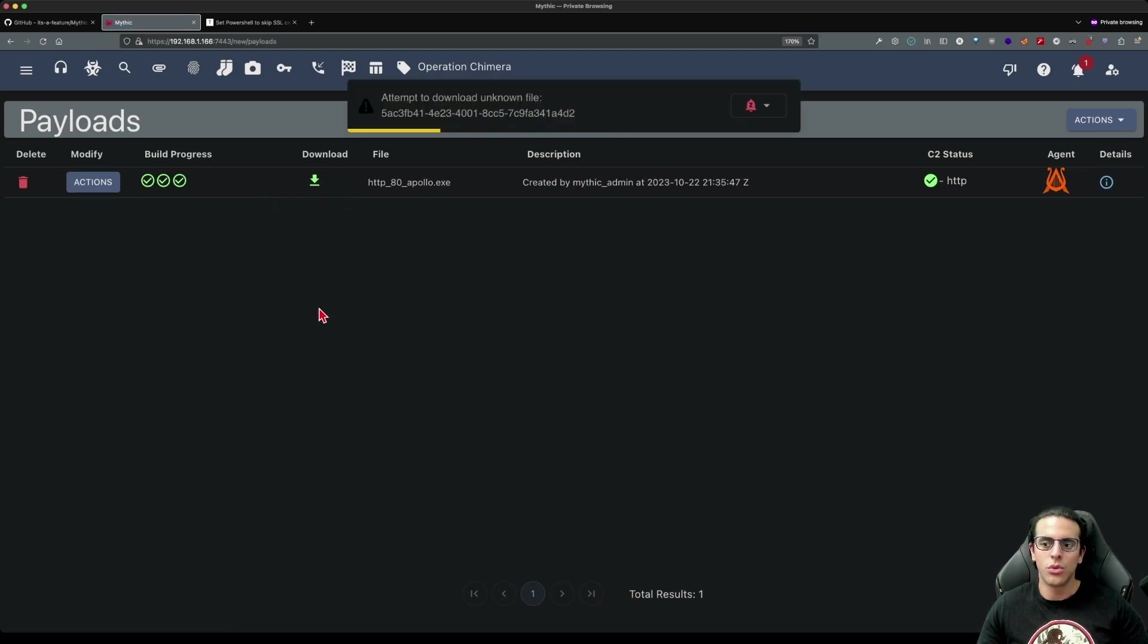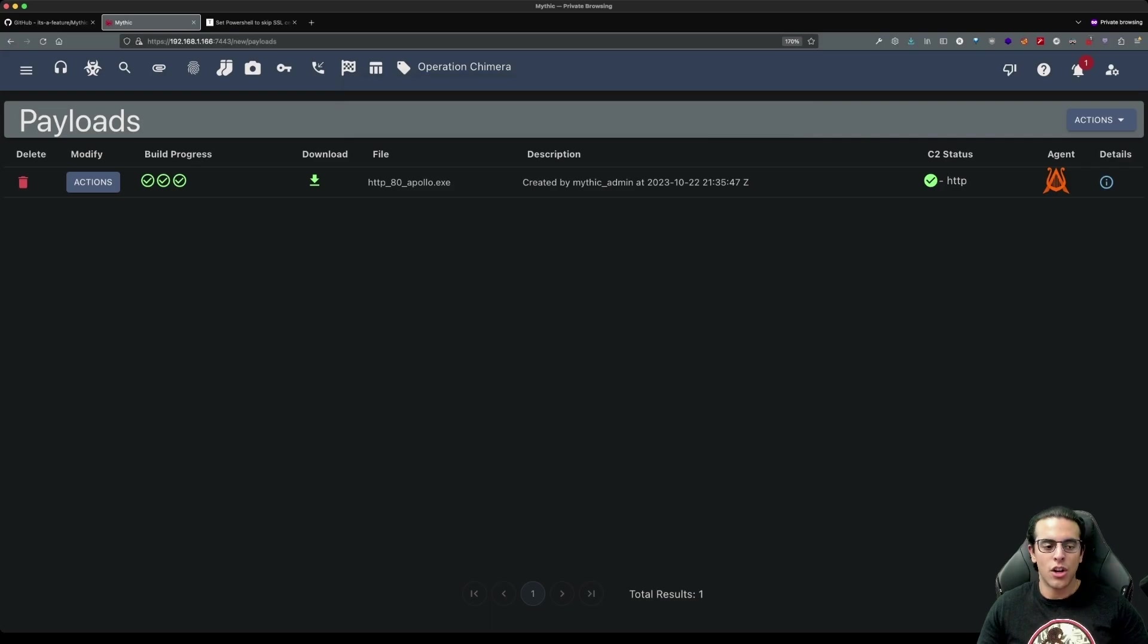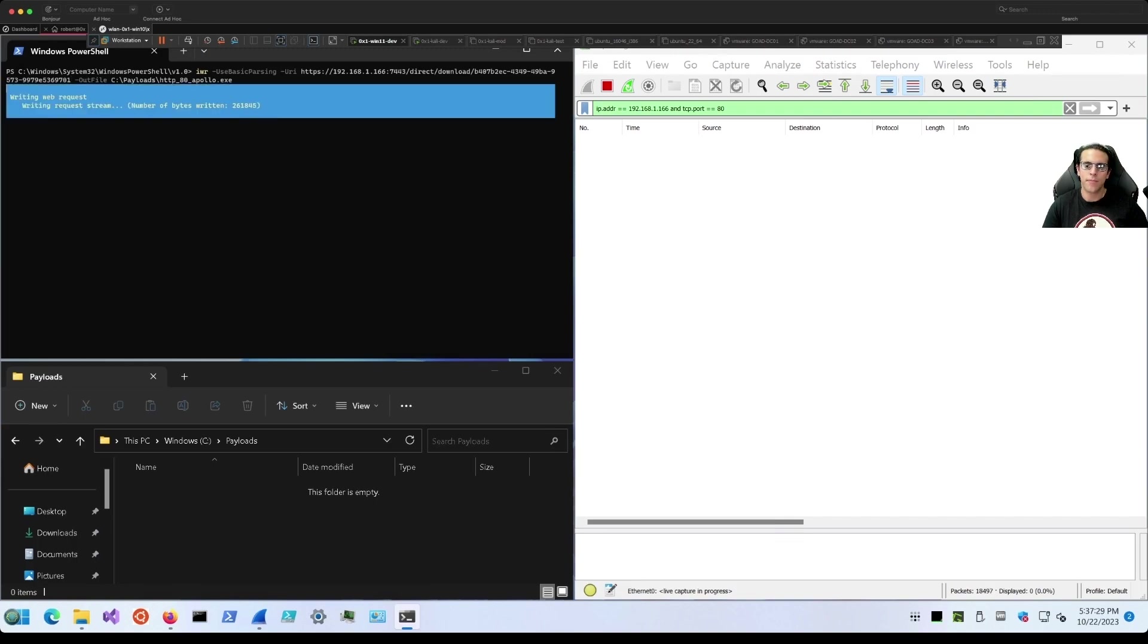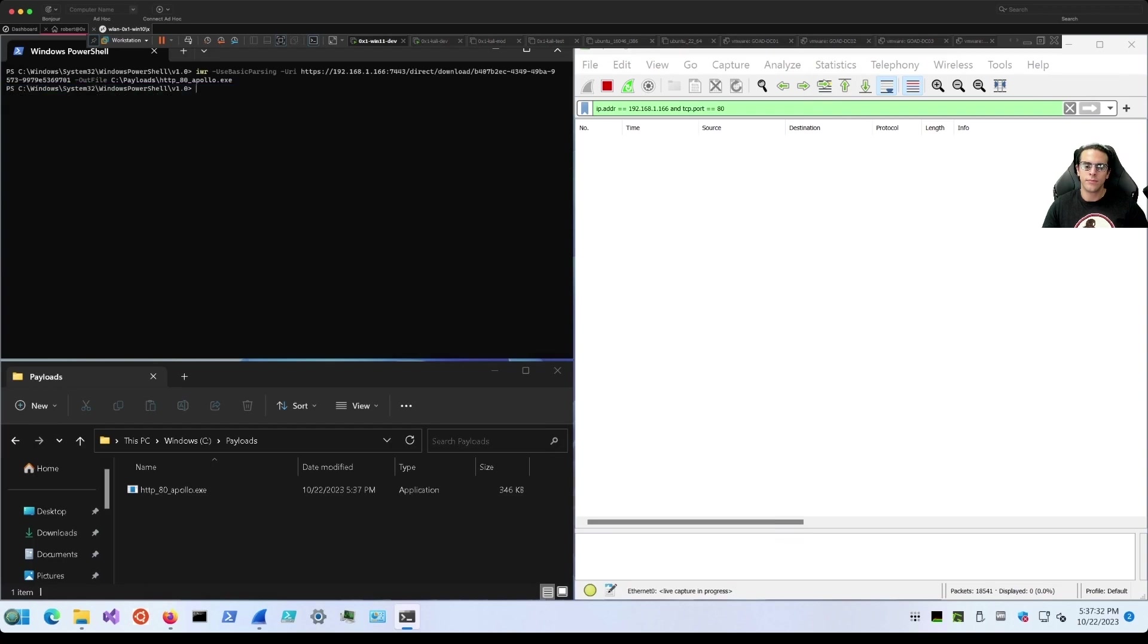We'll download the payload. We use Invoke-WebRequest to download this payload into our target file system and run the payload.